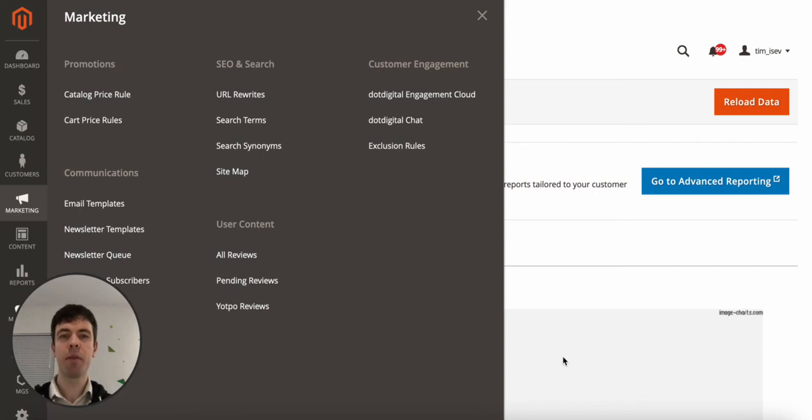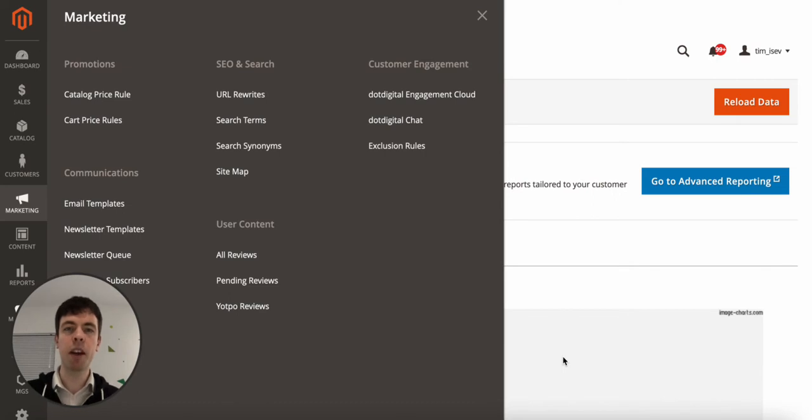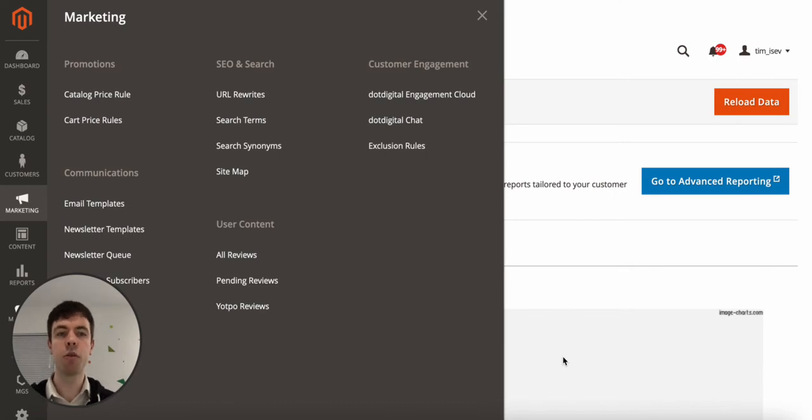Hi, my name is Tim from iSev and in this video we're going to be looking at how to add an XML sitemap in Magento 2.